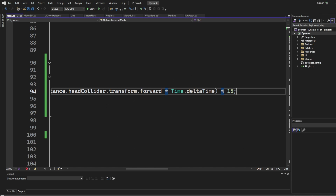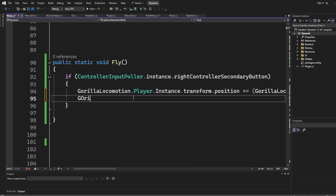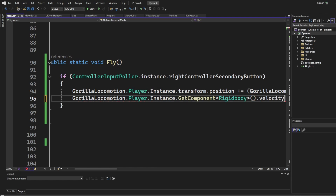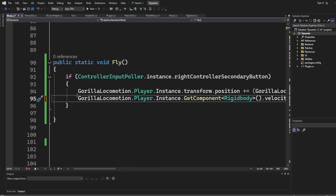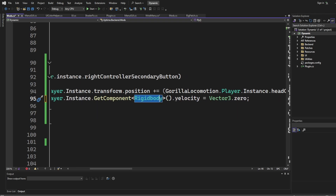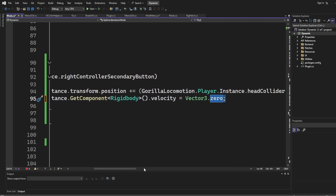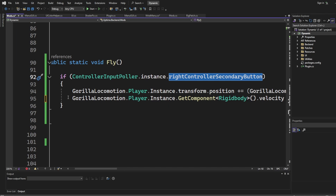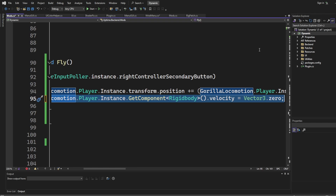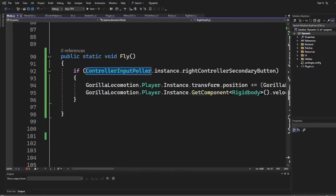Now we have to handle when you stop pressing the button — the boolean is set to false. So we type `GorillaLocomotion.Player.instance.GetComponent<Rigidbody>().velocity = Vector3.zero` and then the semicolon. Basically, Gorilla Locomotion calls player, creates a new instance, gets the Rigidbody component, and sets the velocity to zero. So when you press the right secondary button it moves you forward, and when you release it sets velocity to zero making you go straight down. That's our second mod.